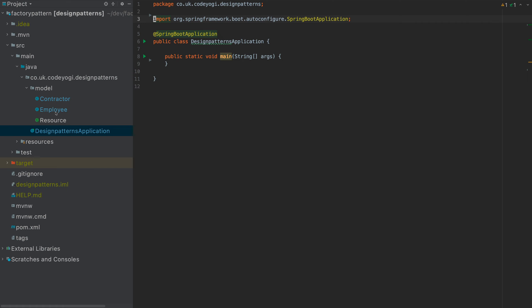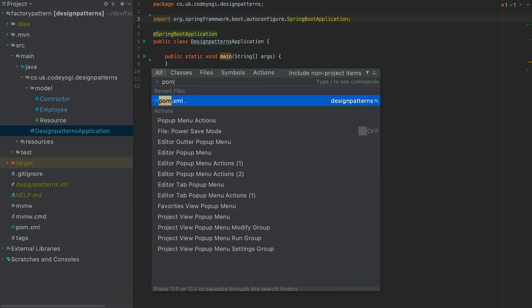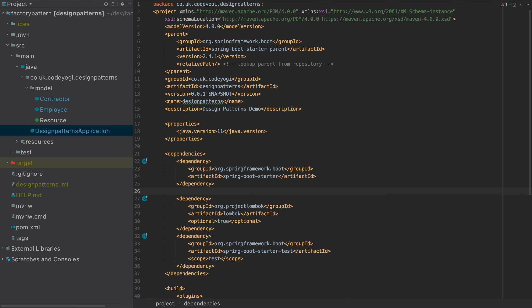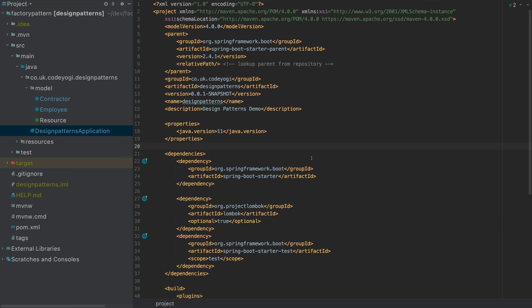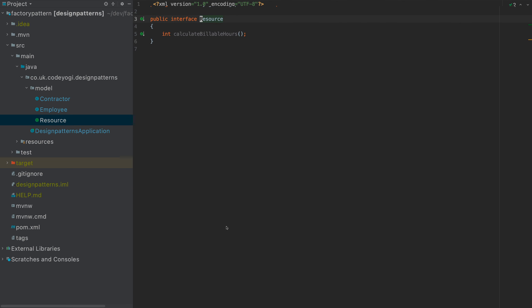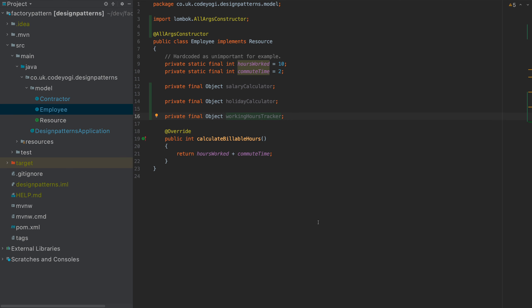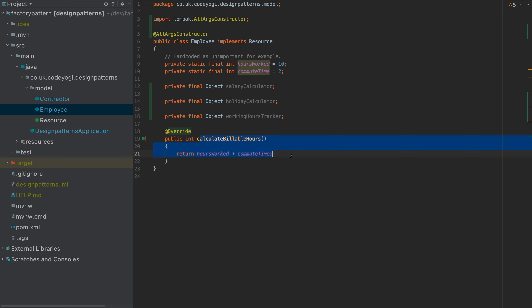Okay. So I have created some basic model classes. I also have the Lombok dependency because I can't be bothered creating constructors. So what we've got here, we've got this interface, which is a resource. And this has a method, calculate billable hours. And we have some objects. These objects have some dependencies. So we have an employee and we have a contractor. They're both resources. They both have this calculate billable hours.